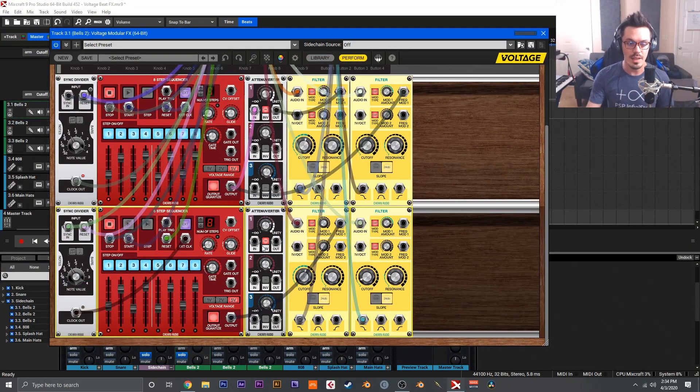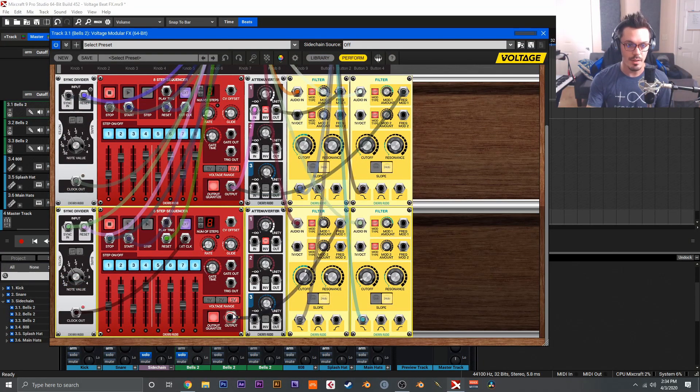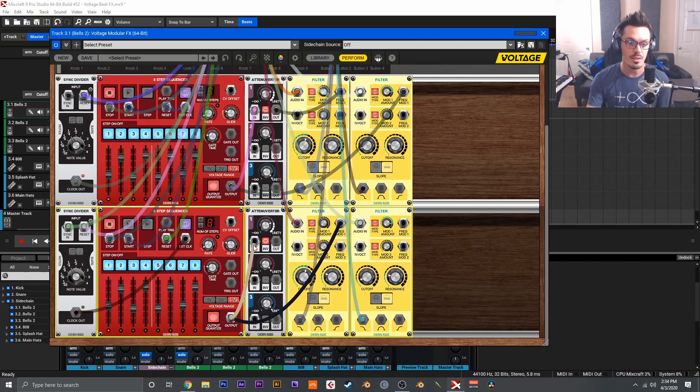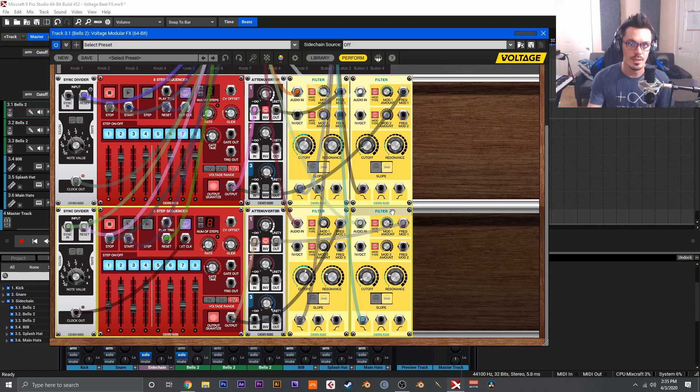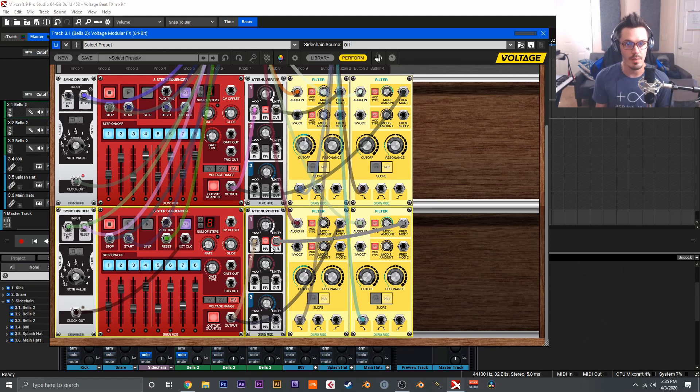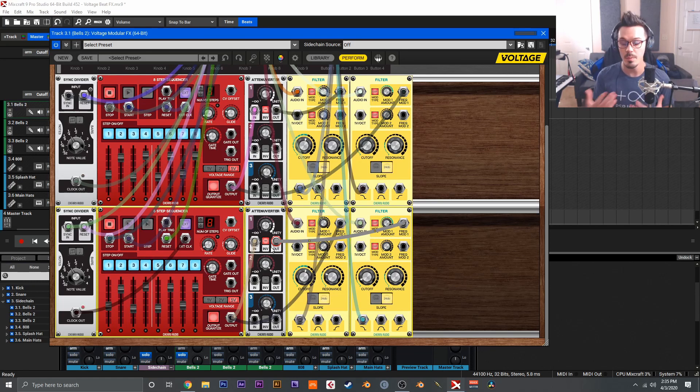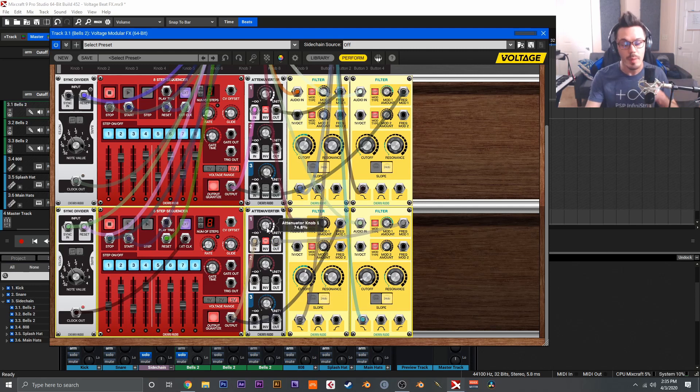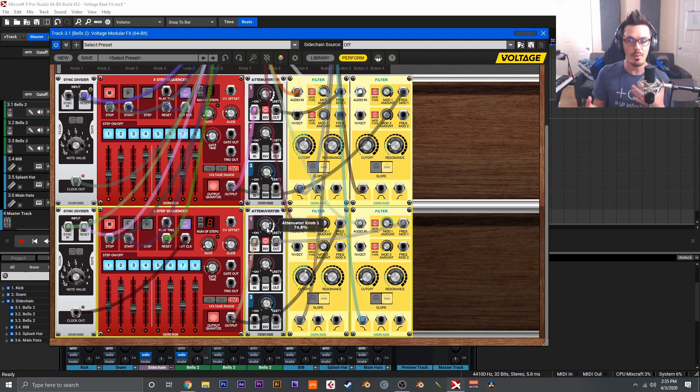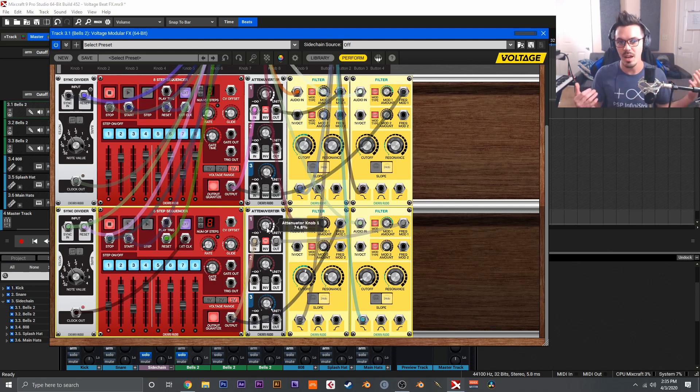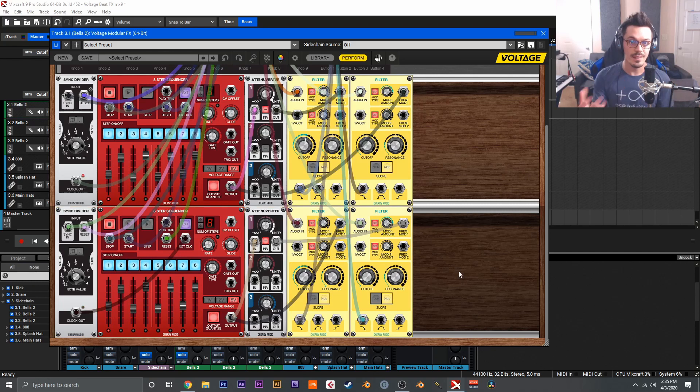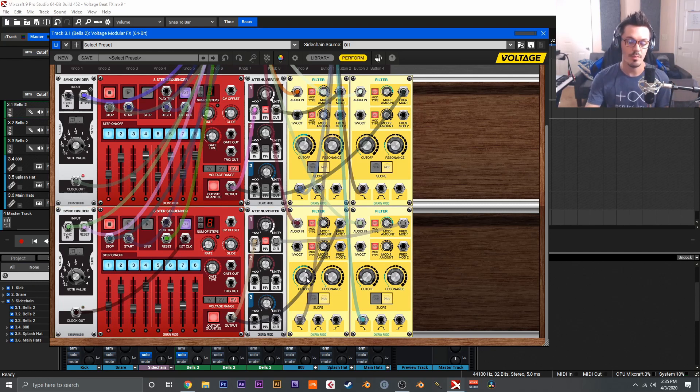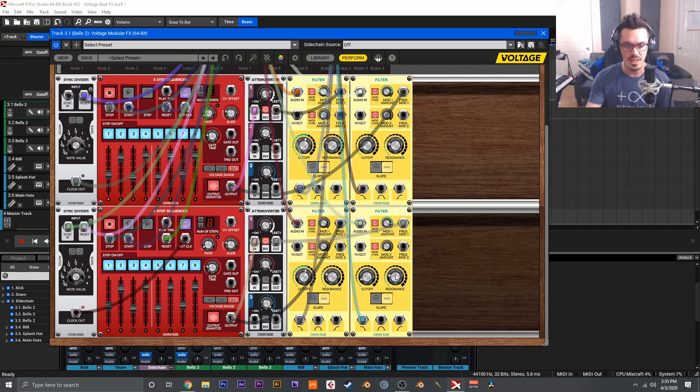So to utilize that in this patch, what I did is grab another output of the eight step sequencer and bring that to the input of the attenuverter. From there, I just grabbed the output of the attenuverter here and brought it into the frequency mod 1 of the second filter and made sure that the invert button was checked. This way, it's getting the opposite modulation that the first filter is. To make it even more different, I utilized the attenuverter to dial back the amount of modulation it's receiving as well, so that way it's just not the total opposite. It's the opposite signal and not quite totally the same, that way it's a bit more unpredictable and interesting. And that's really all there is to understand about this patch. It's pretty simple and actually sounds pretty cool. From here, I adjusted the filter cutoff and just added a touch of resonance to both of the filters to get things a bit more interesting.